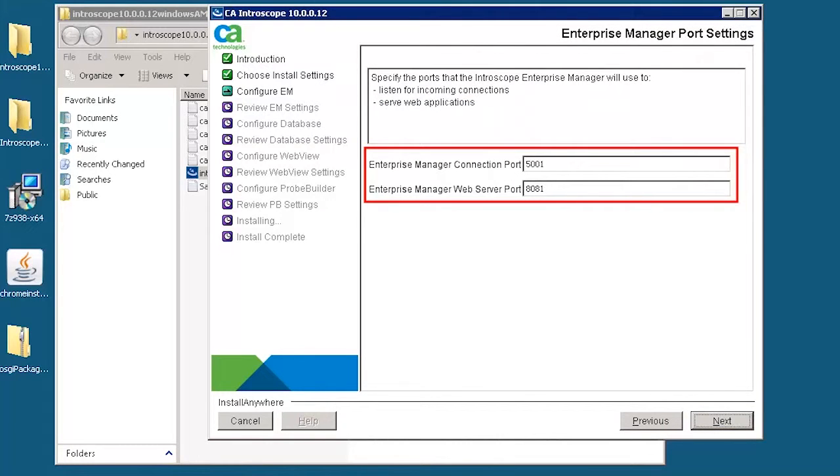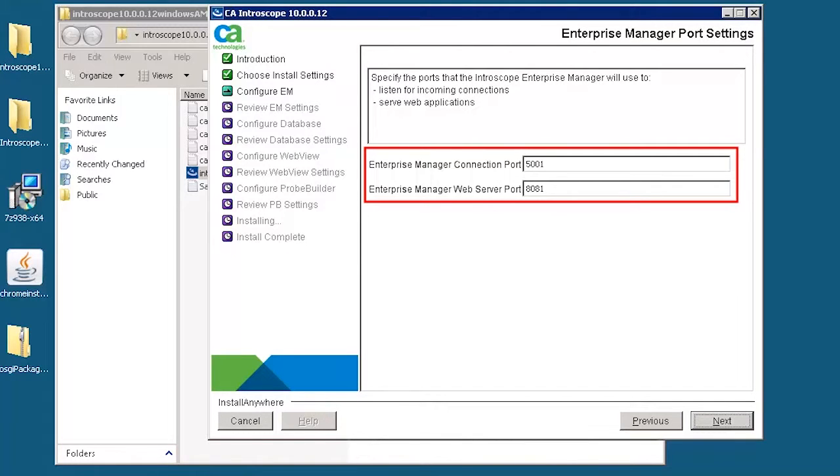Specify the enterprise manager connection port and web server port. Here, 5001 acts as an enterprise manager connection port, and 8081 acts as an enterprise manager web server port.